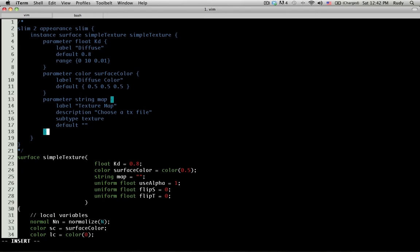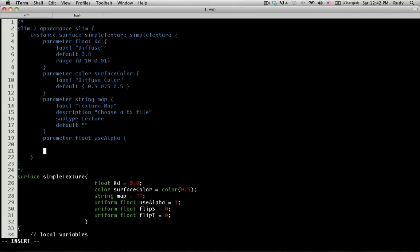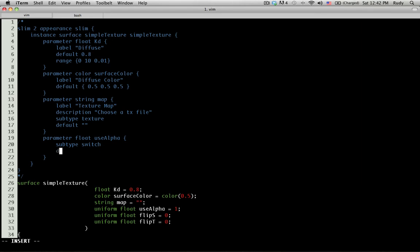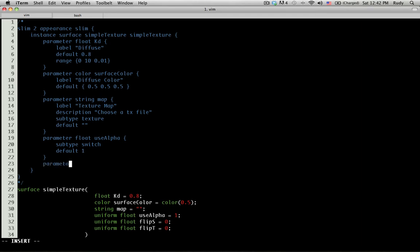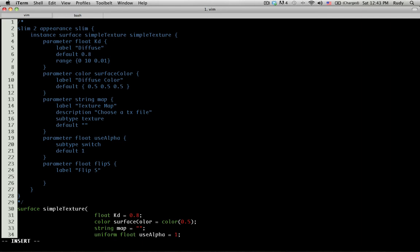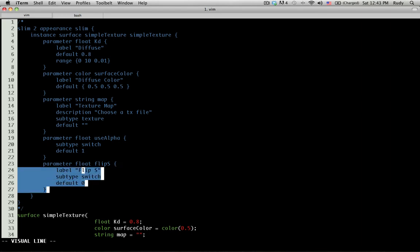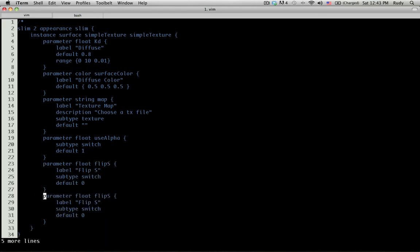We are going to move on to the next parameter. We're going to use 'parameter float use alpha label'. Actually this one, because of the name, we can probably leave the label out. We're just going to do 'subtype' and we're going to tell it that the subtype is a 'switch'. We're going to tell it the default is one. Same thing for the next ones, parameter, and we're going to copy and paste this because I'm taking too long to type this.